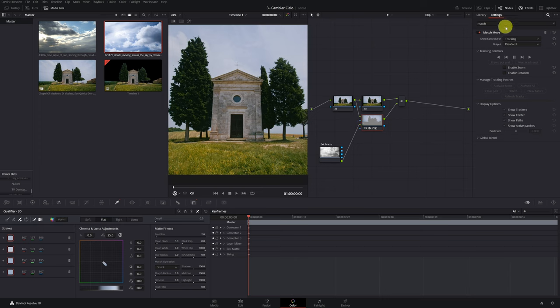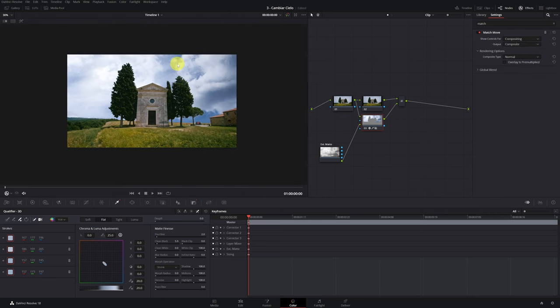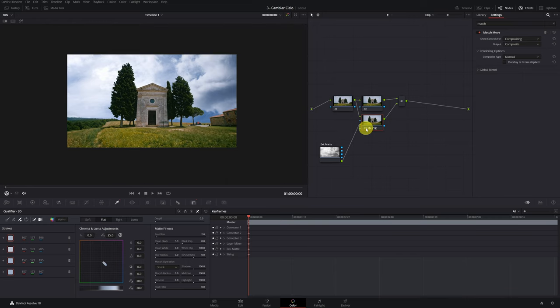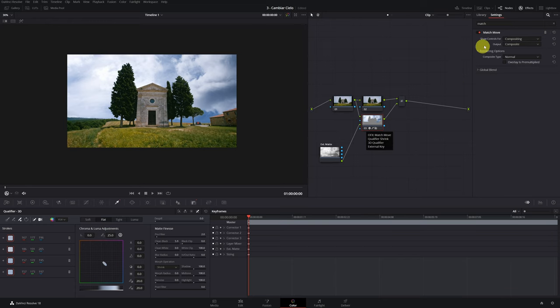Click on this node and go to the effect of match move. Select compositing and this will show us the new sky. Deactivate and activate it so you can see the change. Now we have to fix several things. We go to the effect match move and there we click on positioning.